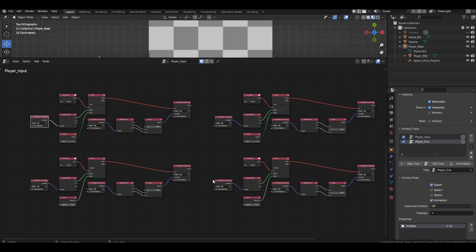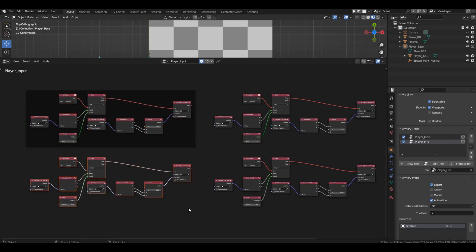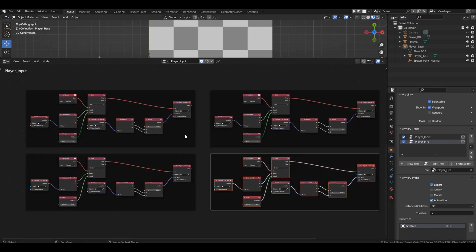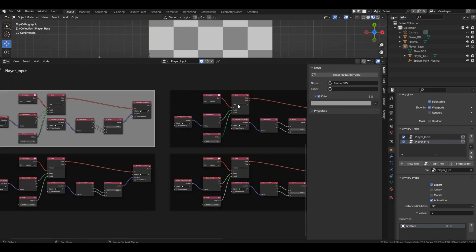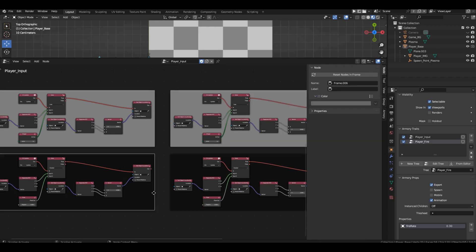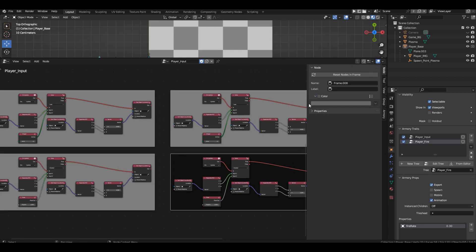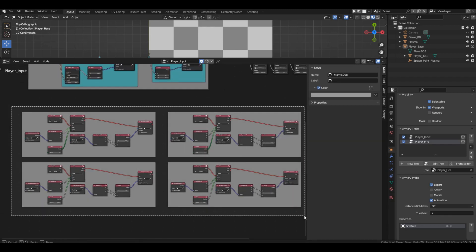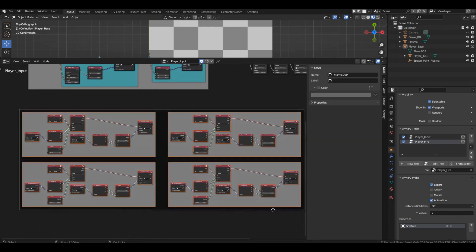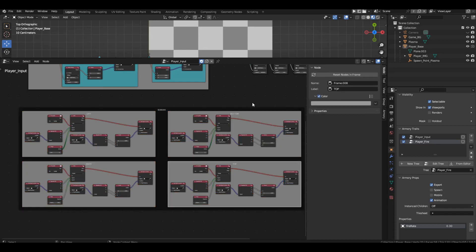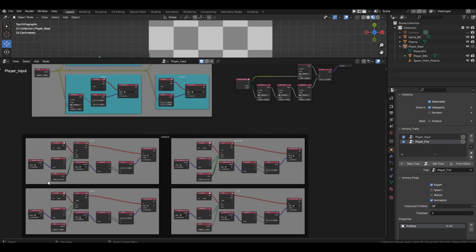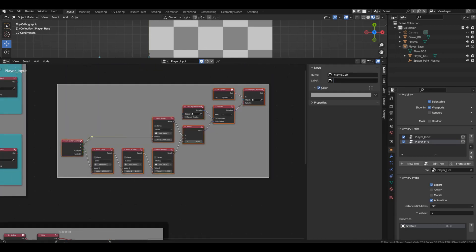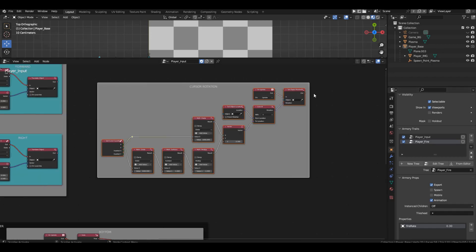Now, let's tidy things up. Group the nodes into four groups, left, right, bottom, and top boundaries. Then, combine these four groups into one common group and label it, for example, border. You can also group this entire setup into a group and label it player rotation.